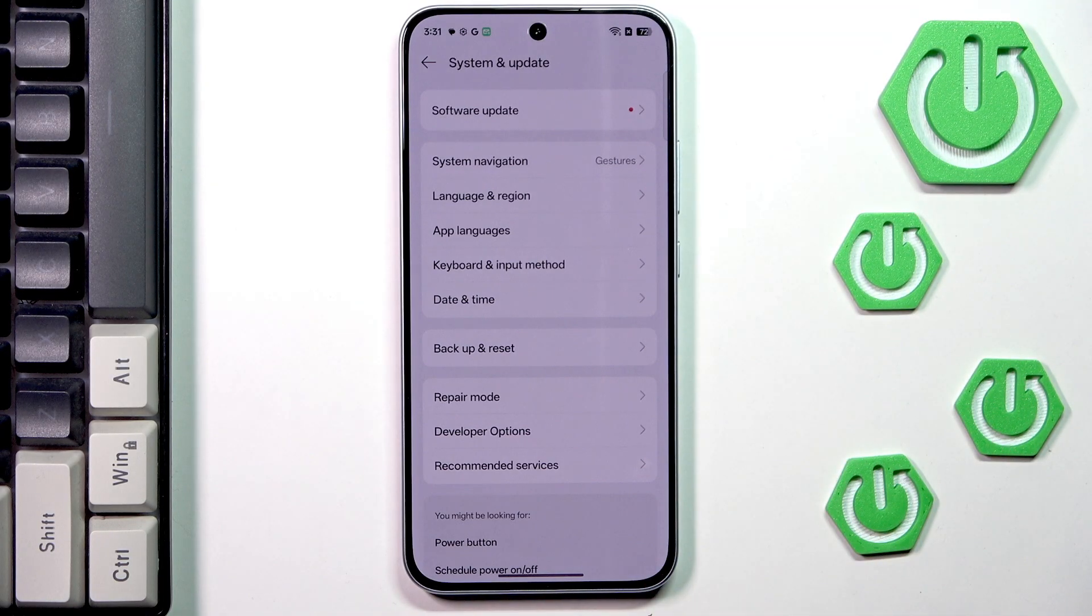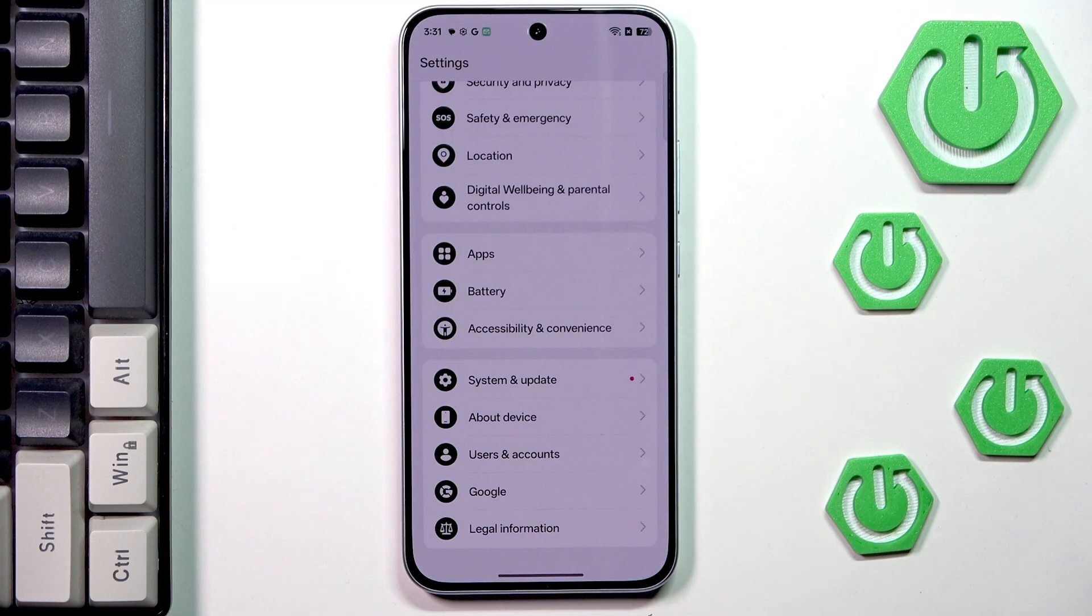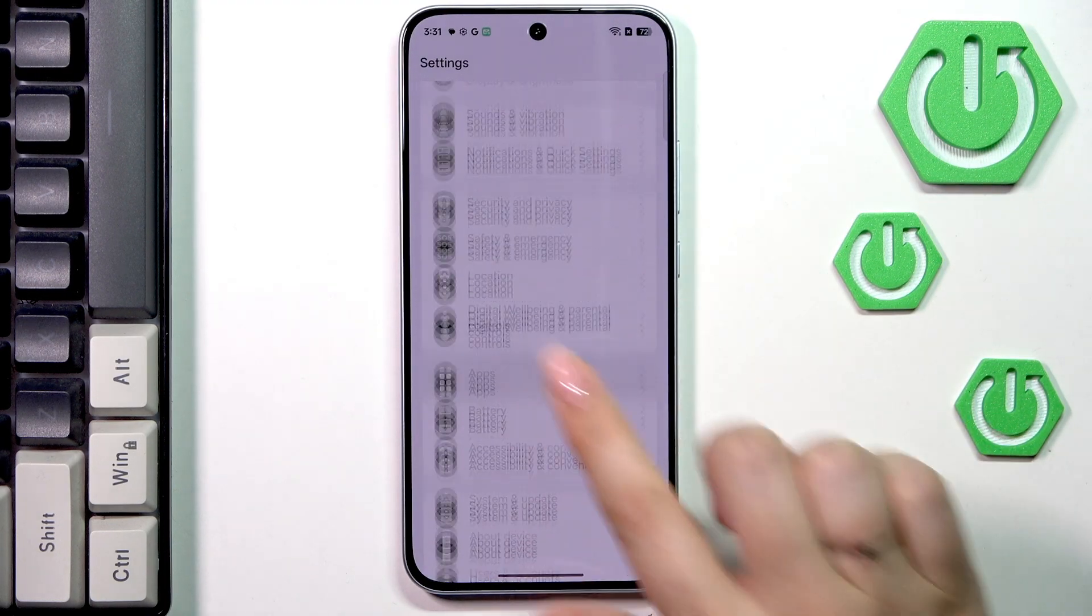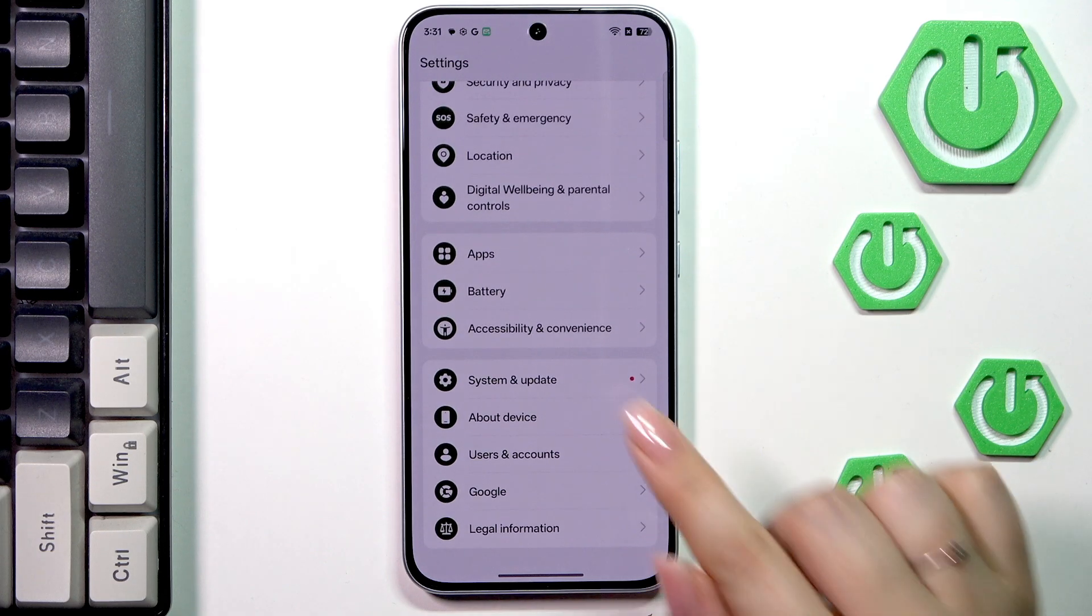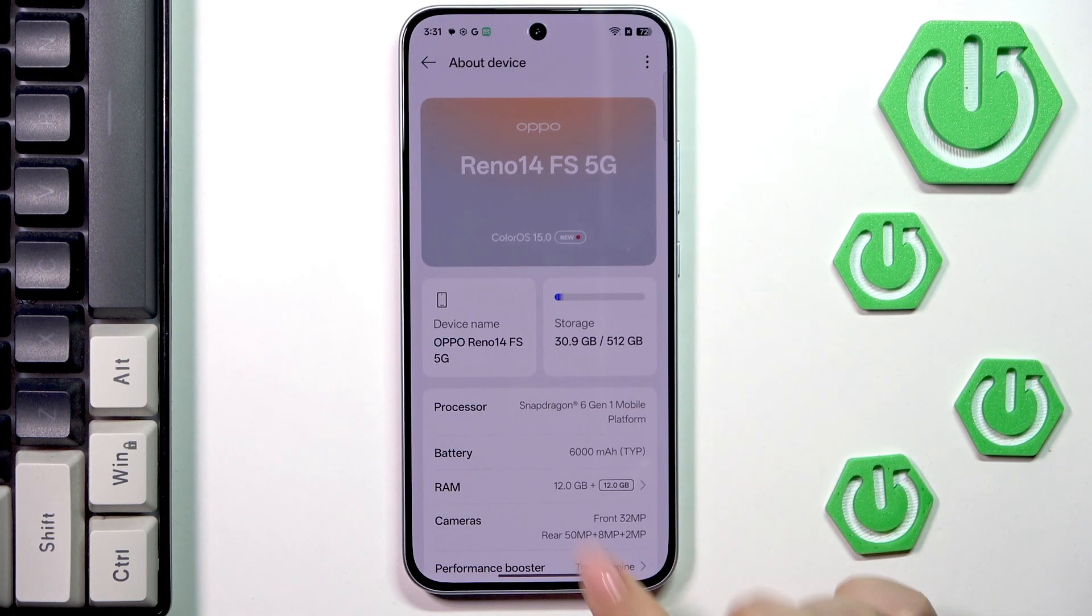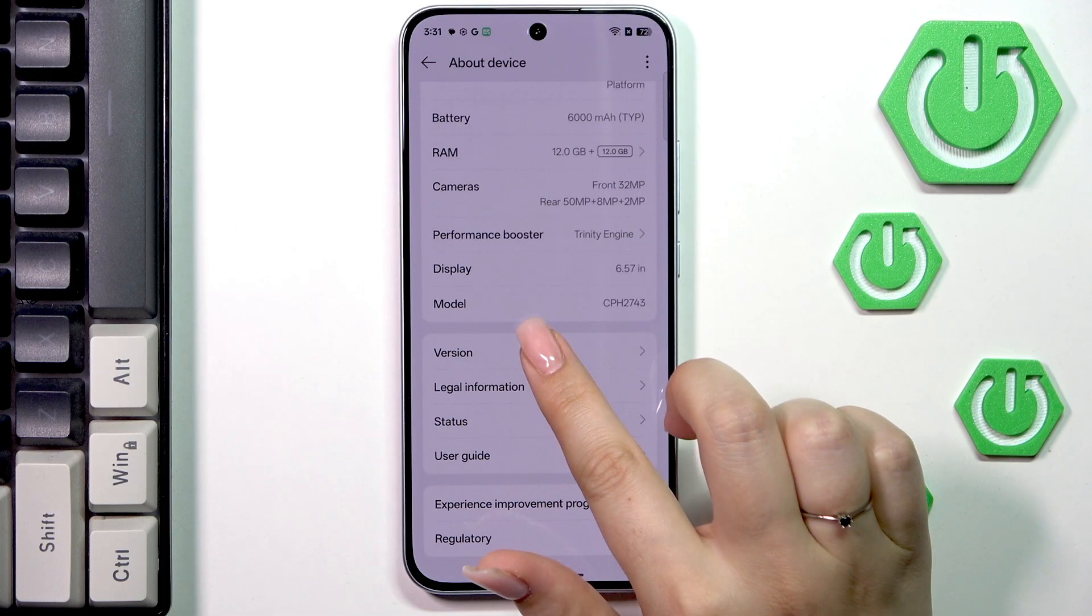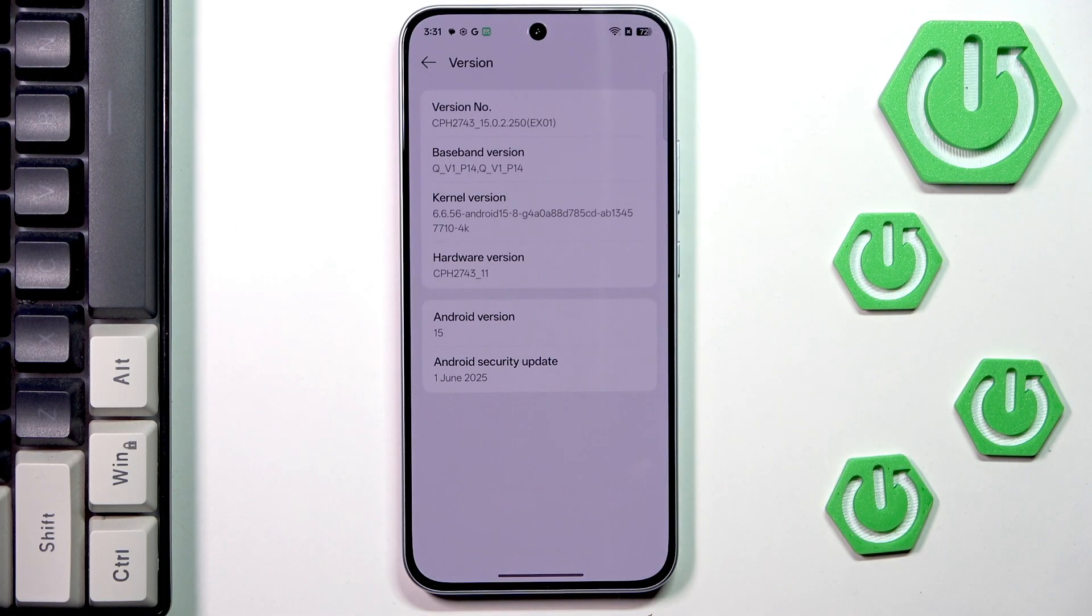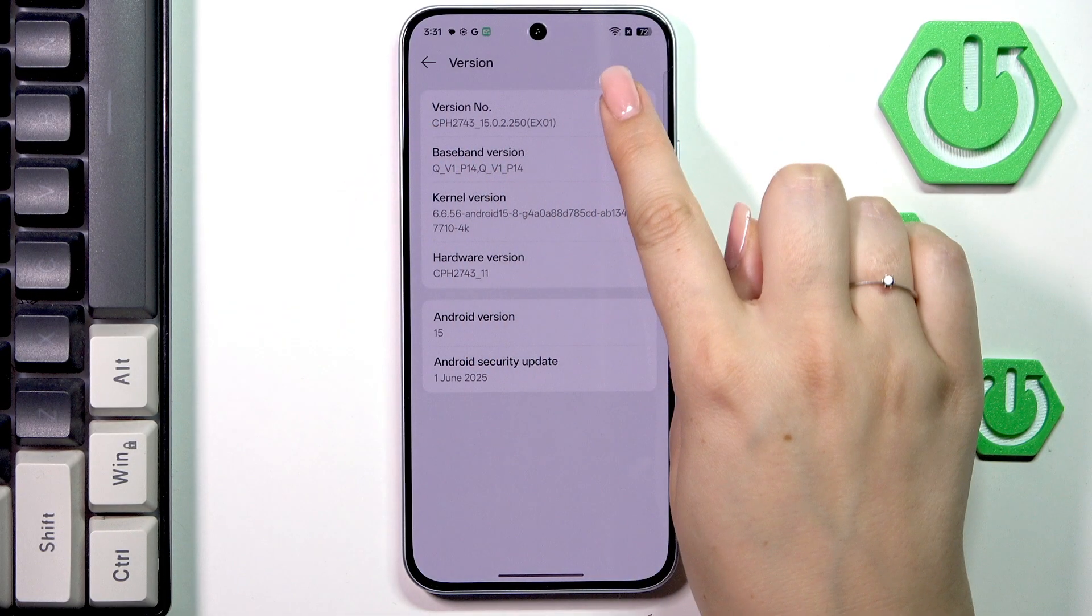And the second way as I said is more developer, more advanced. So all we have to do is to scroll down to the bottom to find about device. Here let's scroll down and go to the version and localize this version number.